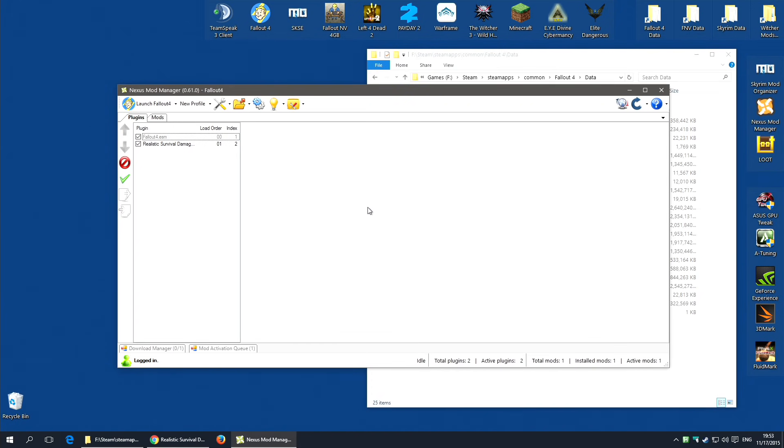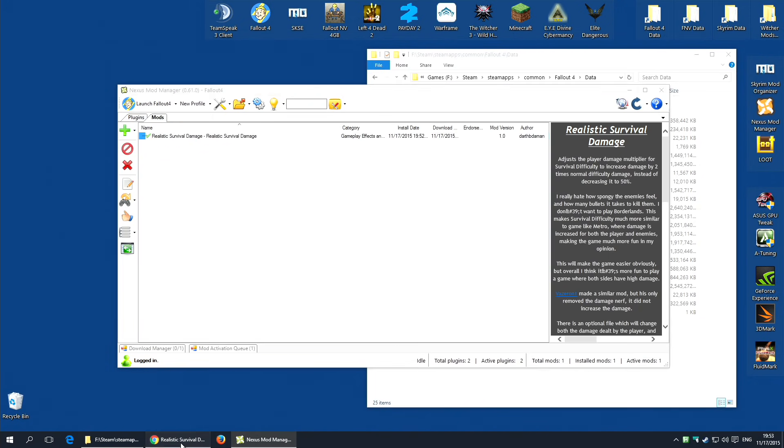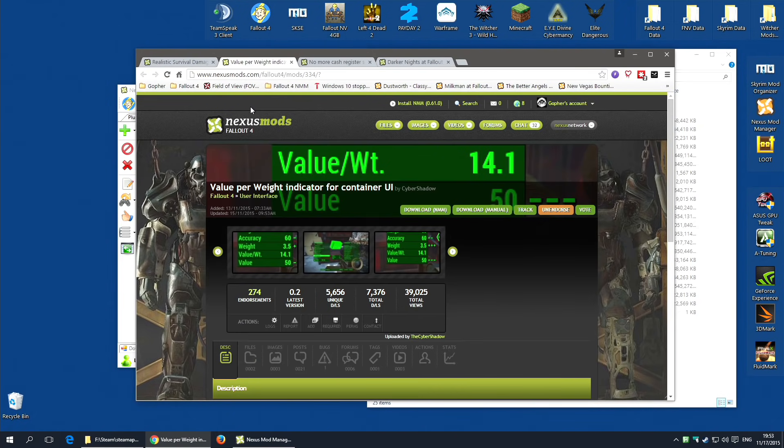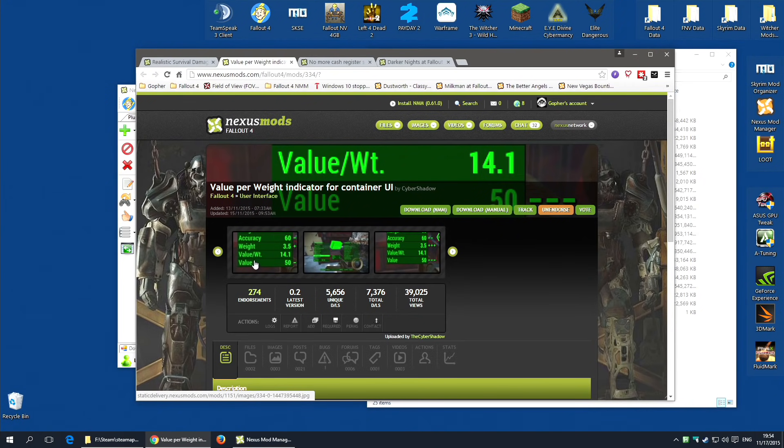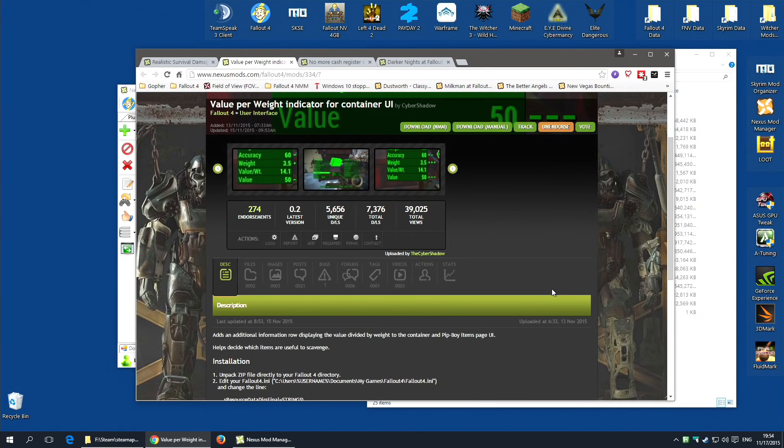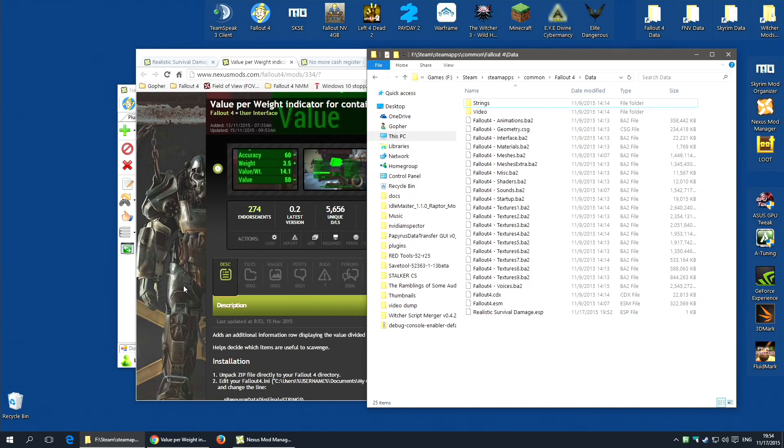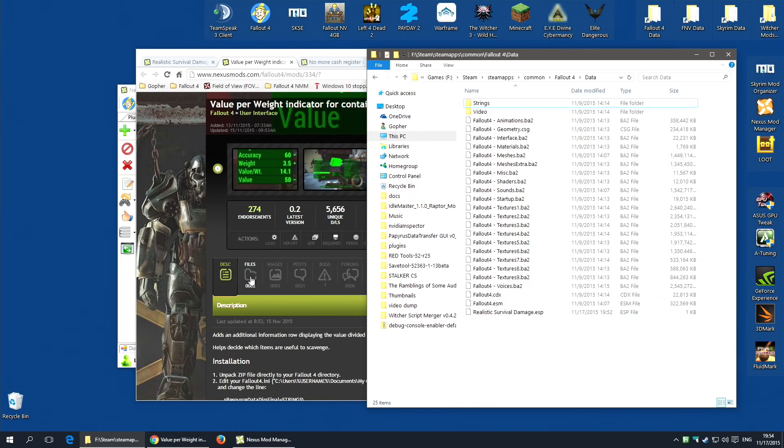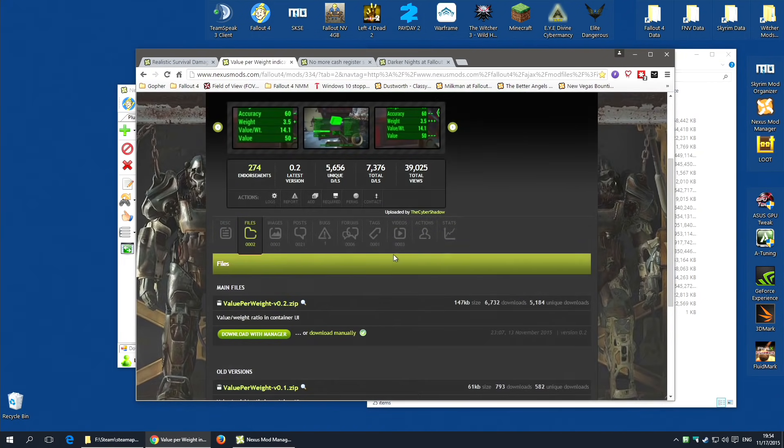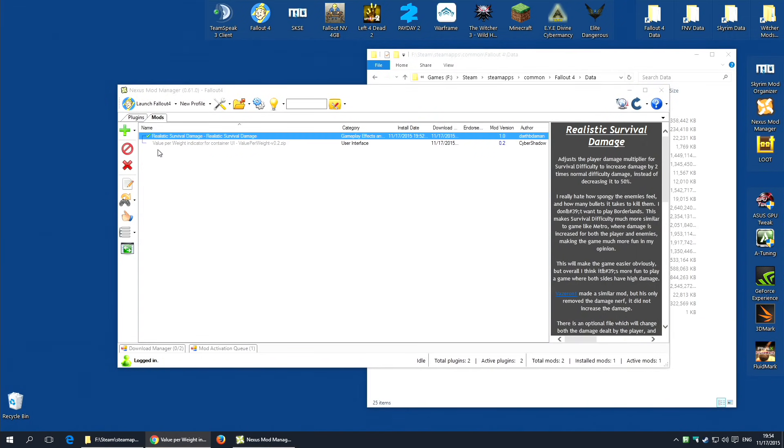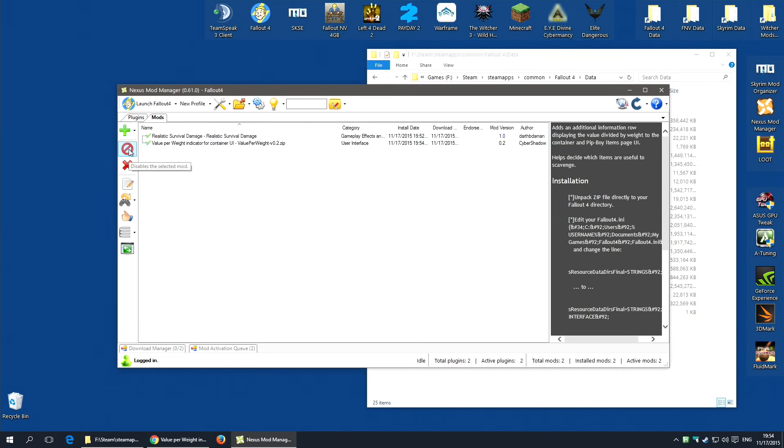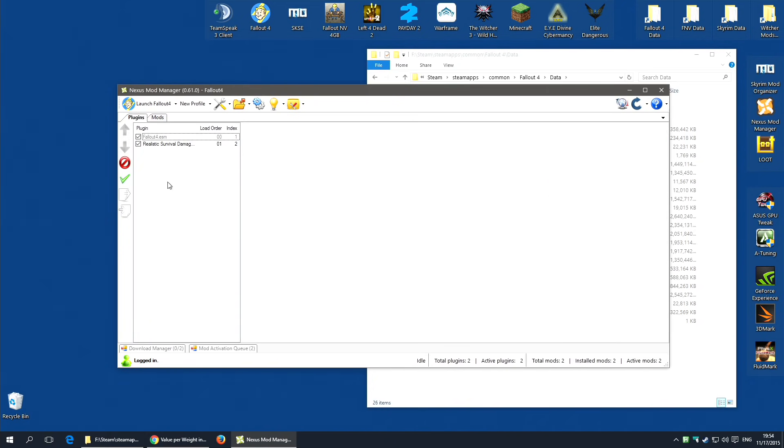To show you a different type of mod, I'm going to show you Value Per Weight Indicator for Container UI. This is a great mod that adds an extra row in the container UI that tells you the value to weight ratio. But it's a mod that doesn't have a plugin file, the ESP you saw for this. We're going to see what this does by installing it. I'm going to download the main file once more. And it's beat me to it, that's how small it was. It's already downloaded and added it to the tab.